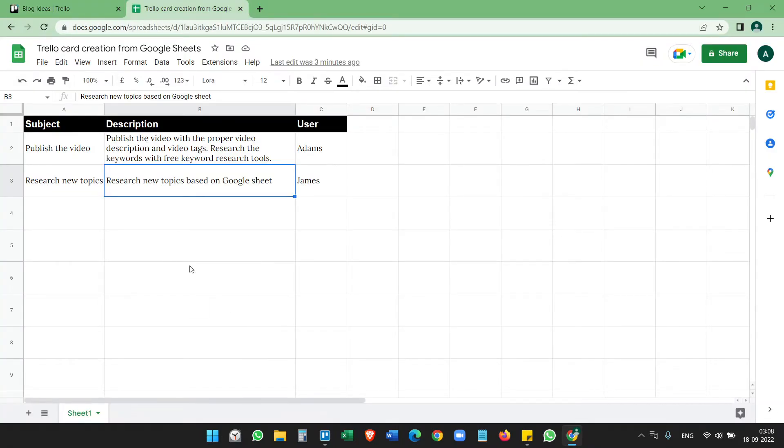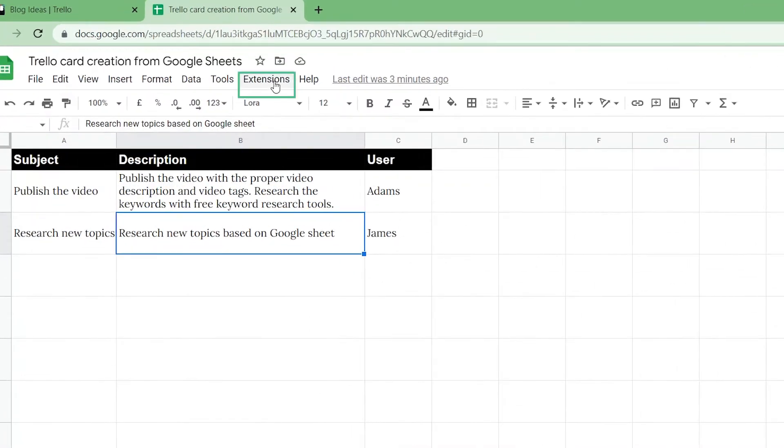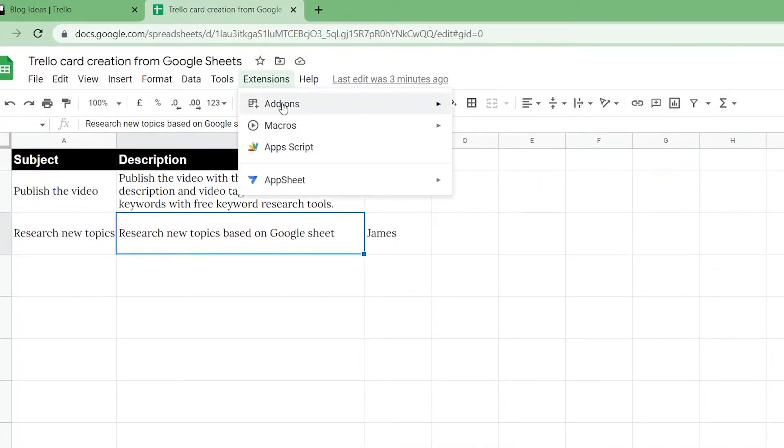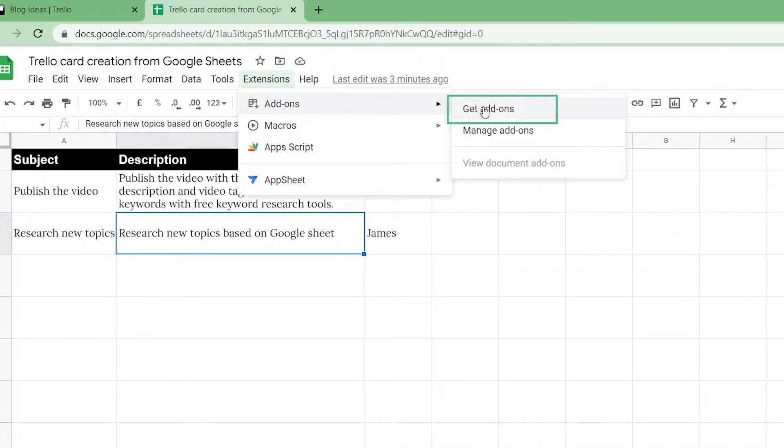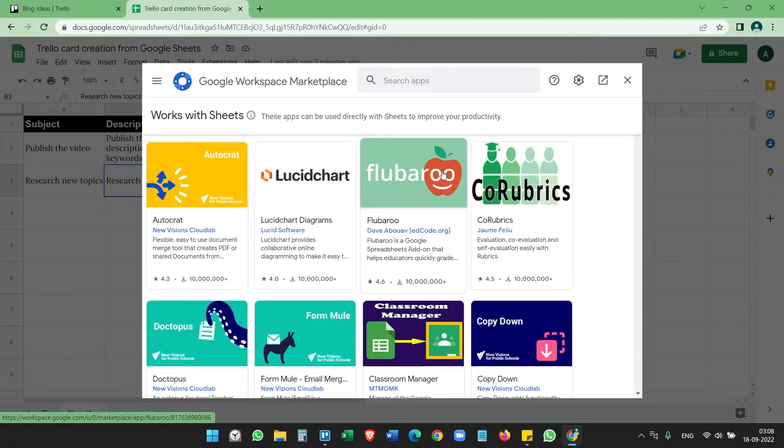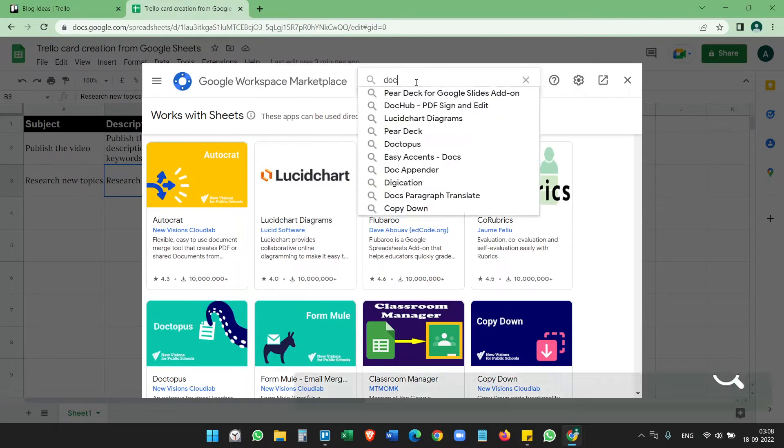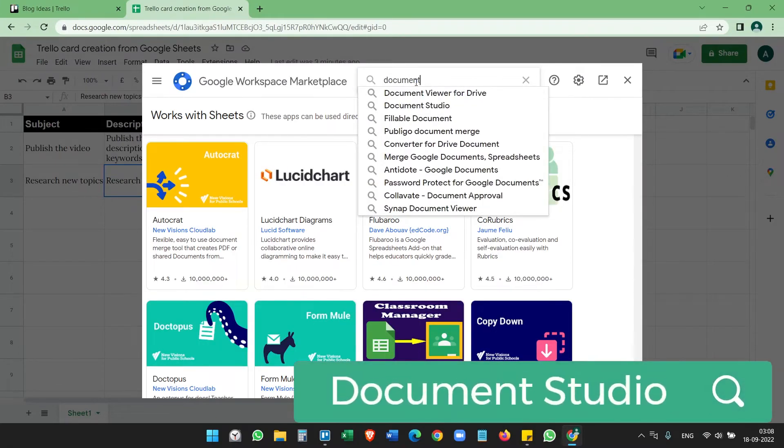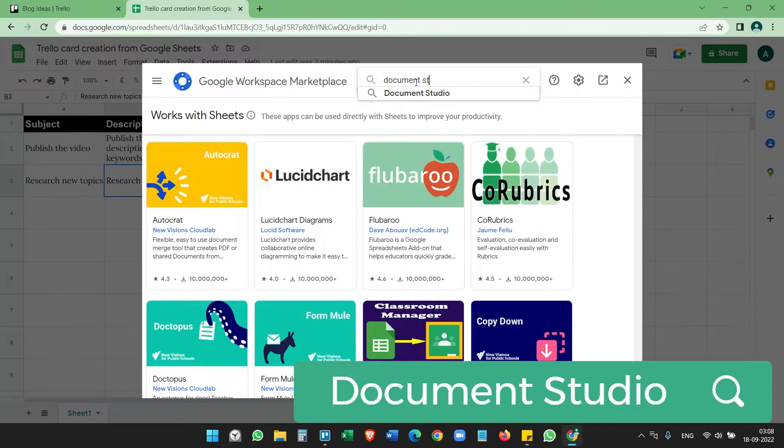For this, click on the Extensions menu, Add-ons, Get add-ons, and on the search app search for Document Studio.